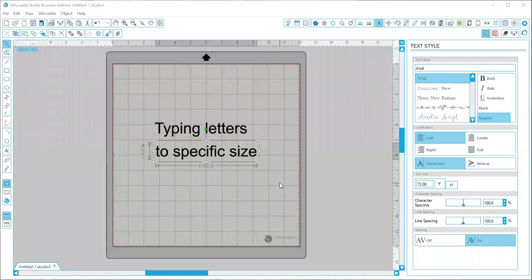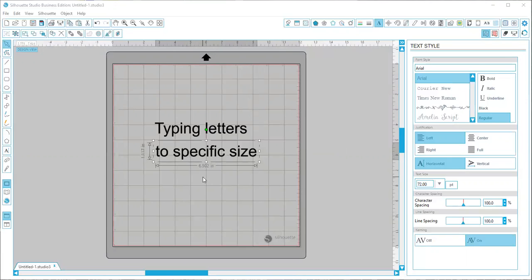Hello, I'm just going to show you real quick how to type letters to a specific size if you're trying to resize it for a specific dimension. One easy way to do this would be you're going to type out your letters how you want them.